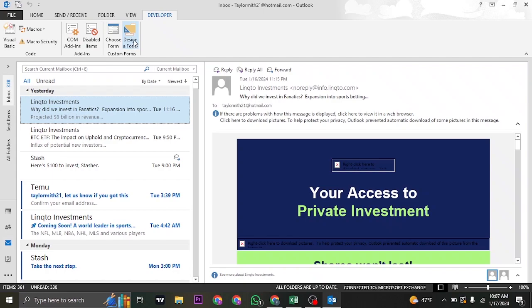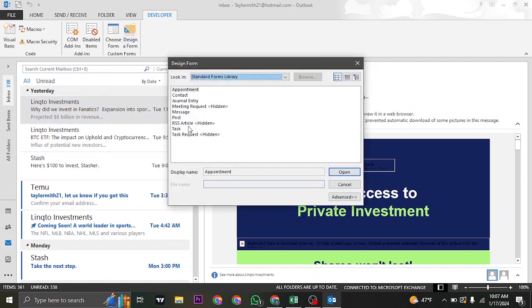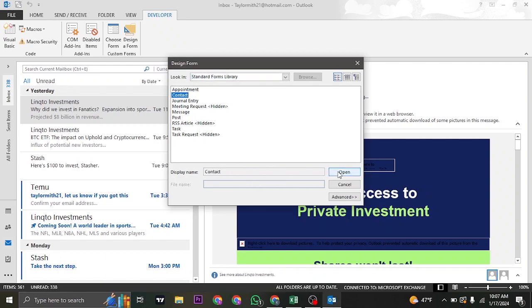From here, just click on Design a Form. Once you do that, you can see all of the forms that you create. For now, I'm just going to select Contact, and then click on Open.